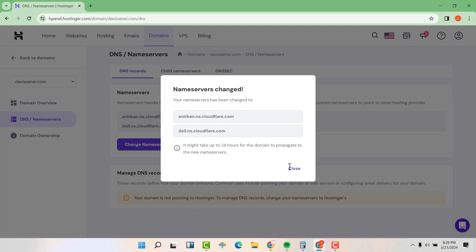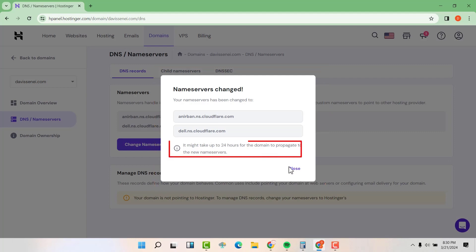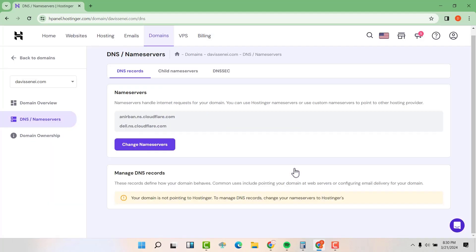So your name servers have been changed. It might take up to 24 hours for your domain to propagate to the new name servers. So I found this to be taking very few minutes. I don't know why they say 24 hours, but it took very few minutes. So we are going to check how many minutes. So close.